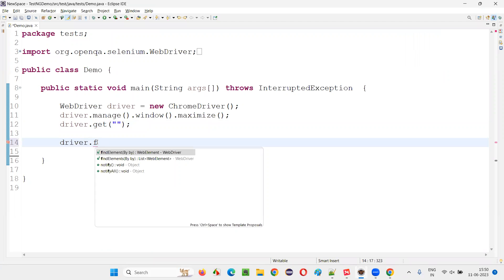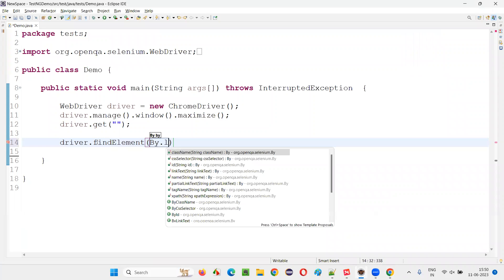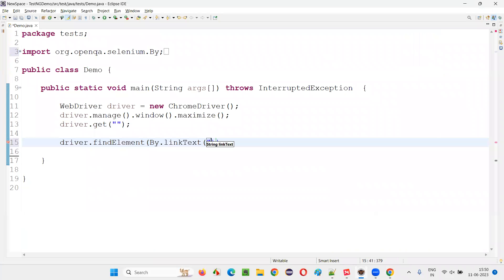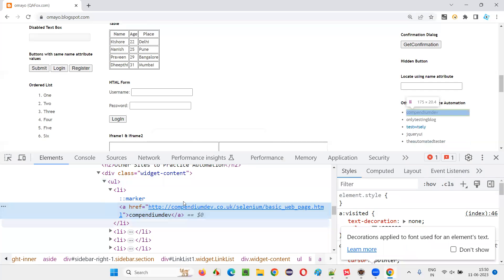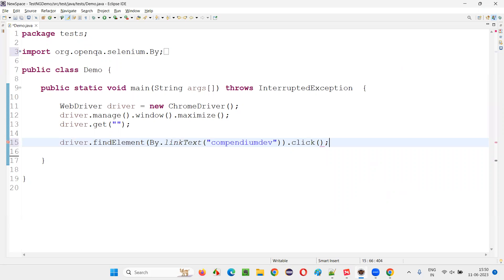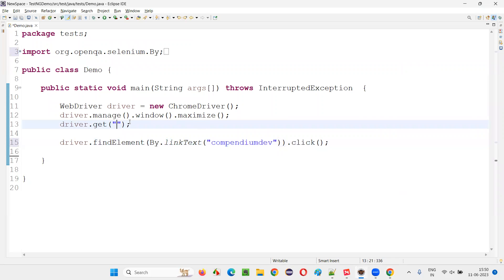Driver dot find element, by dot. Use the locator link text locator and the text between anchor tags. You just paste it here. And say dot click. That's it. Very simple dot click. Semicolon here. Provide the application, you are done. Now run the script.